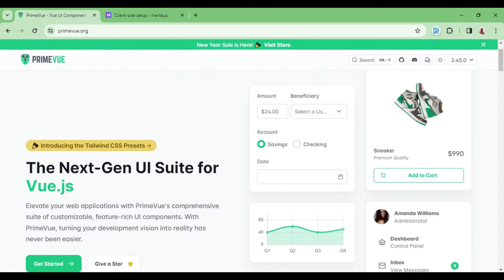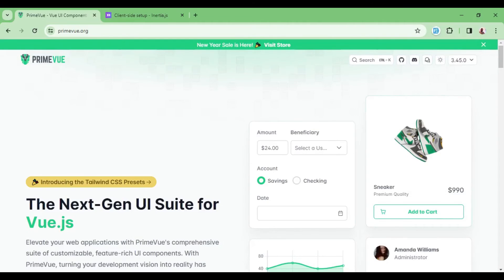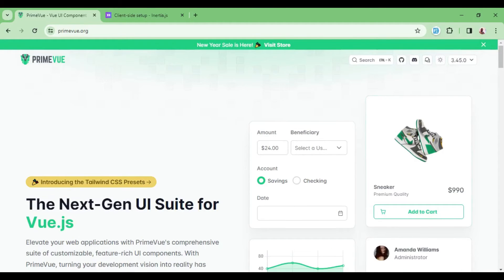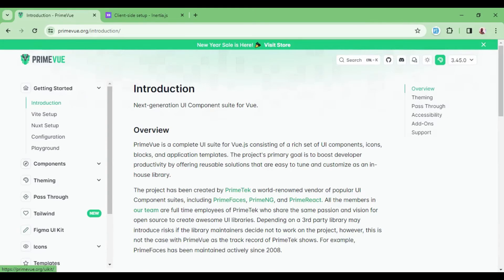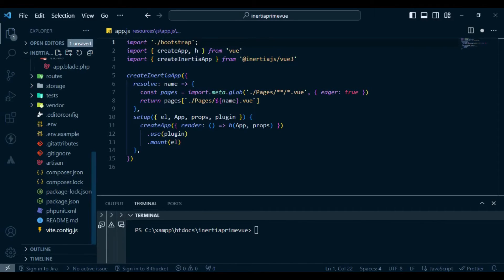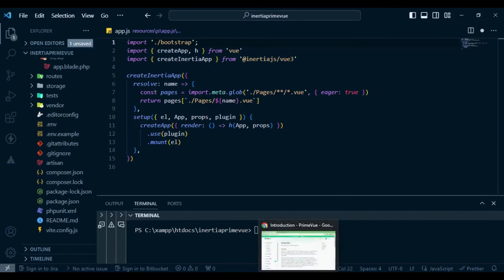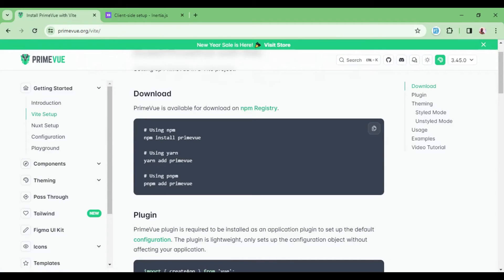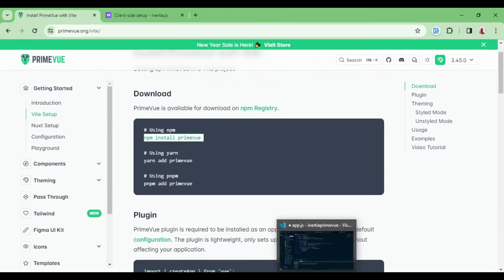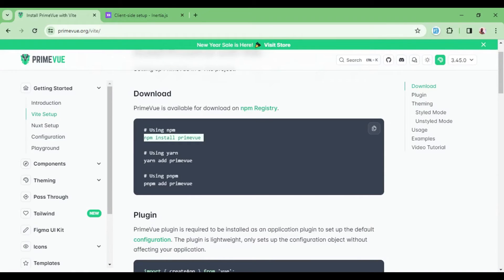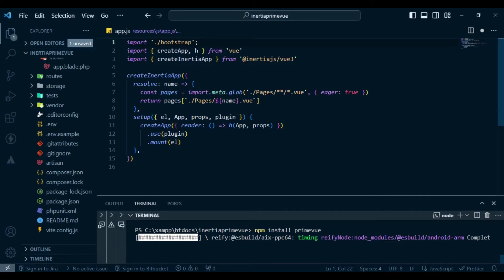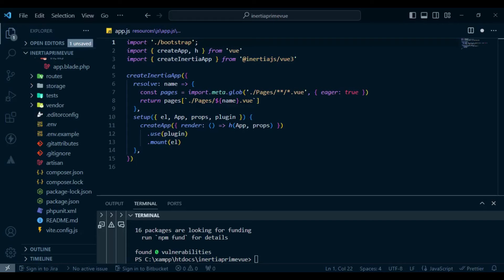I'll go to the PrimeVue website at primevue.org. As you can see, there are examples of the nice pre-built components that PrimeVue provides. Let's click on Get Started and look at how to install PrimeVue. Since our Laravel application uses Vite, we'll follow the Vite setup. The first thing is to install PrimeVue using npm — you can also use yarn or pnpm. PrimeVue is now fully installed.